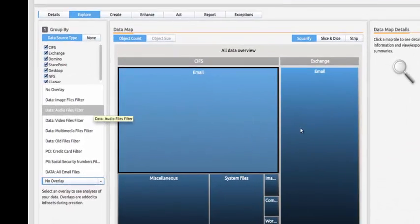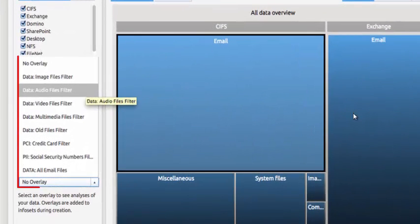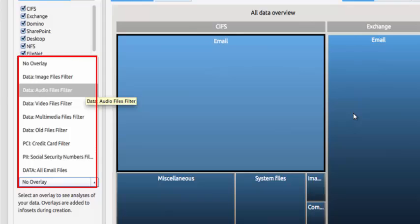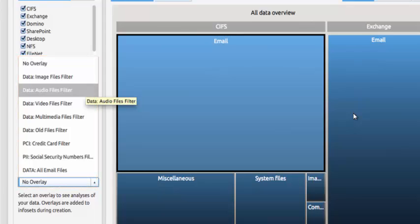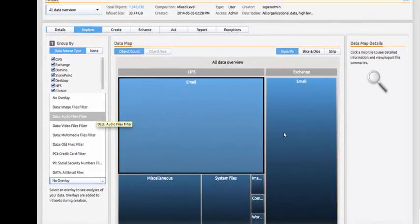Bill's next step will be to apply filters or overlays to the data being analyzed to look for specific hidden files. In this case, he will use the Hidden Audio Files overlay in order to find MP3 files where users have changed the extension in order to try to hide them.